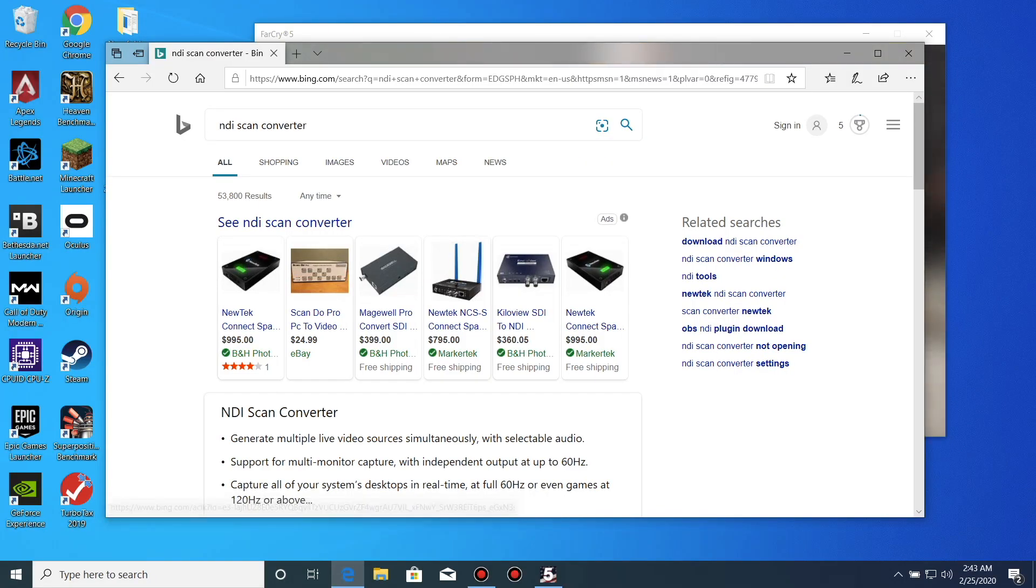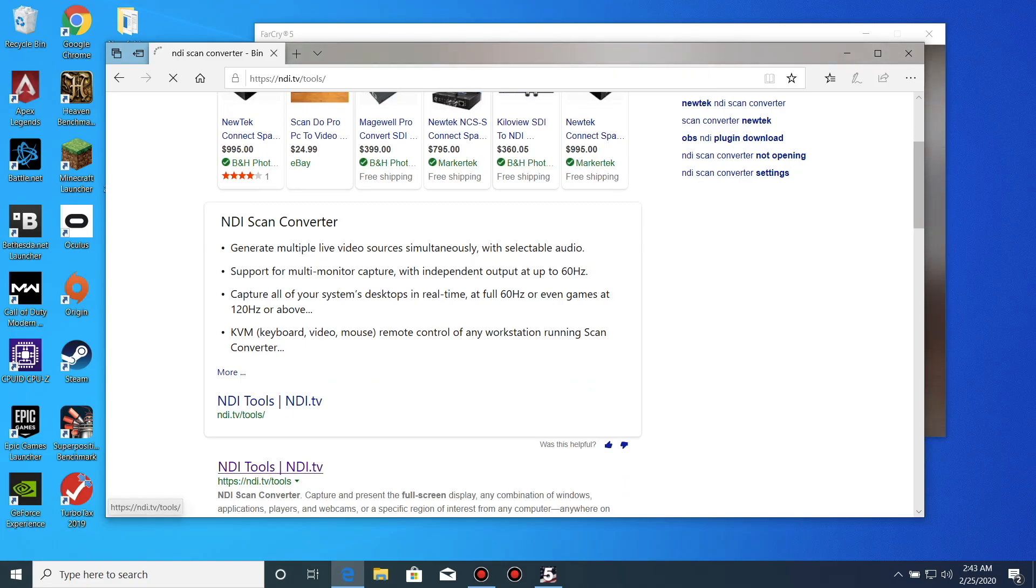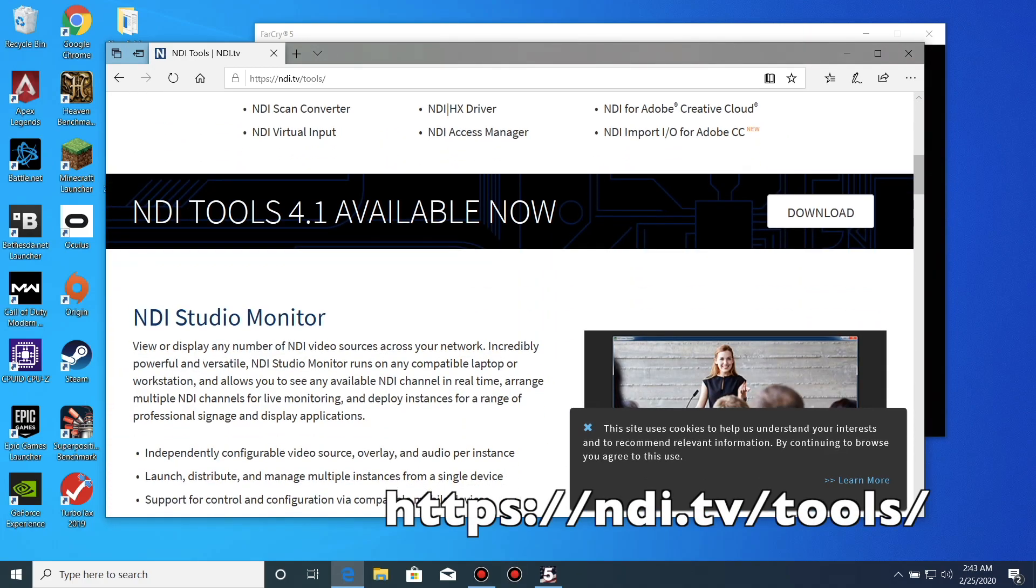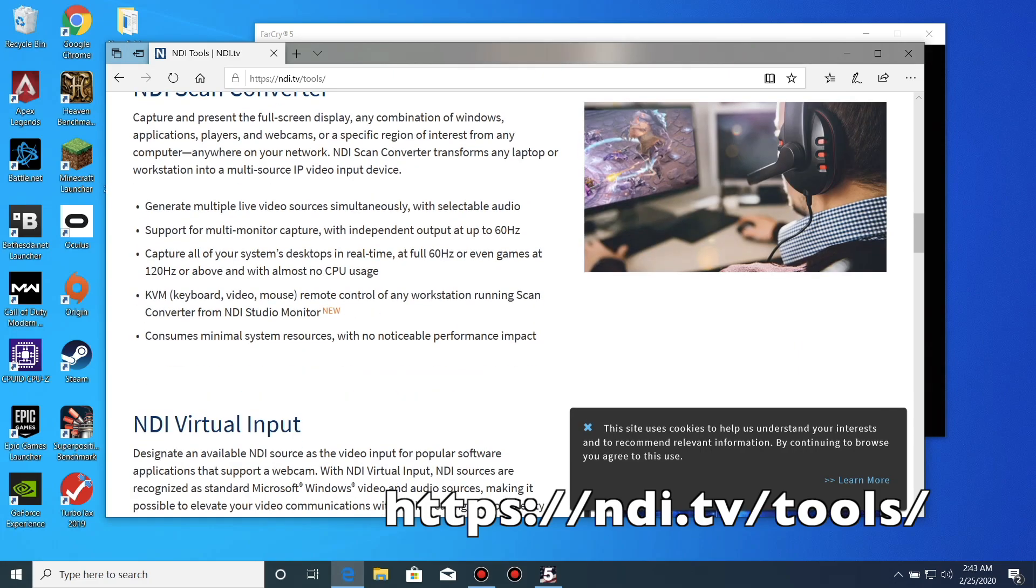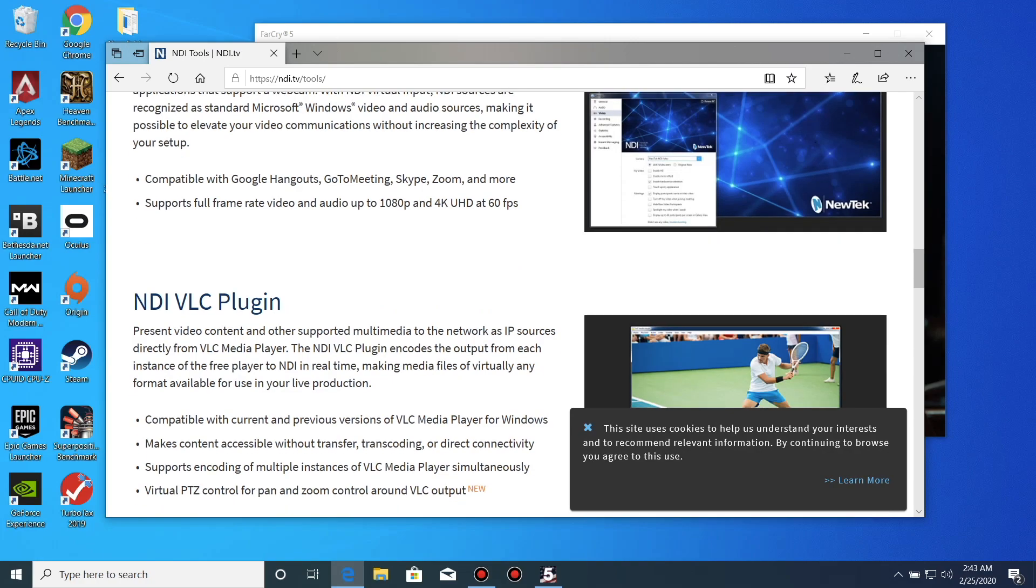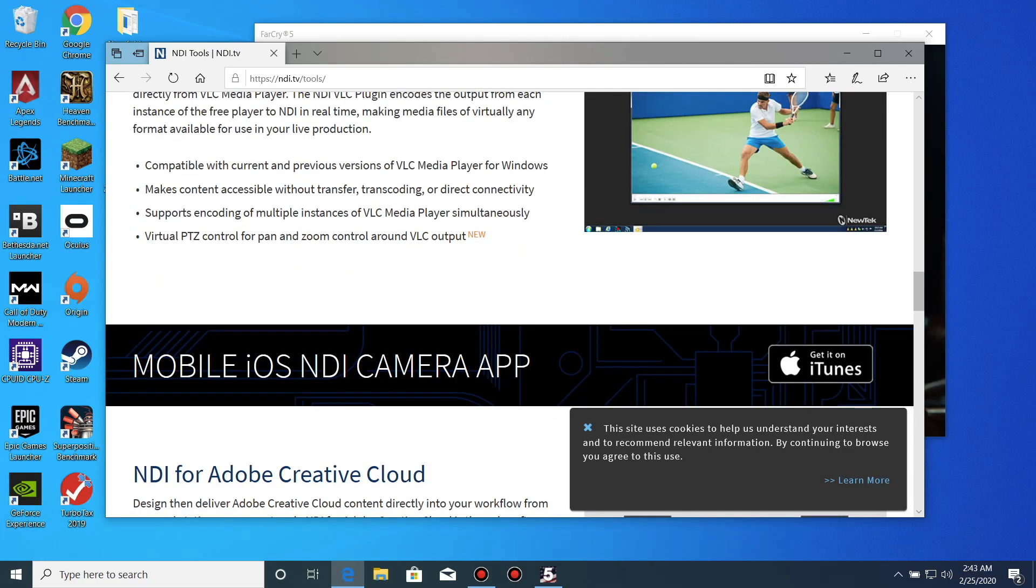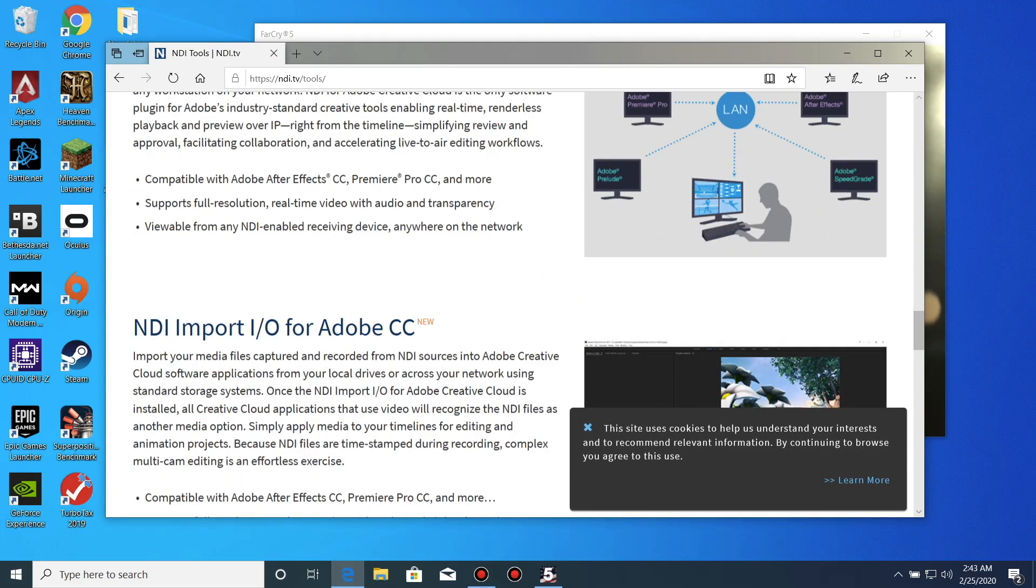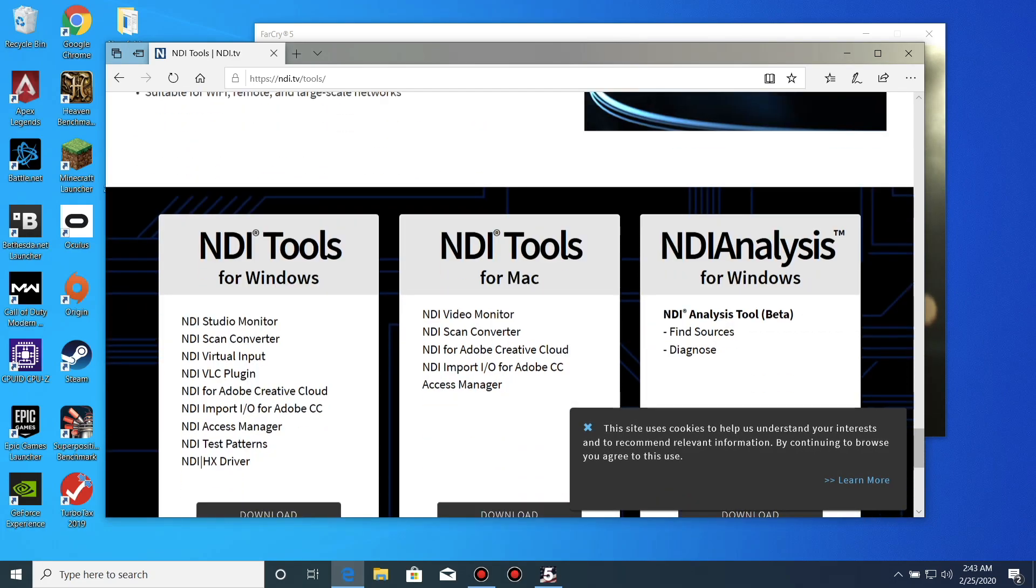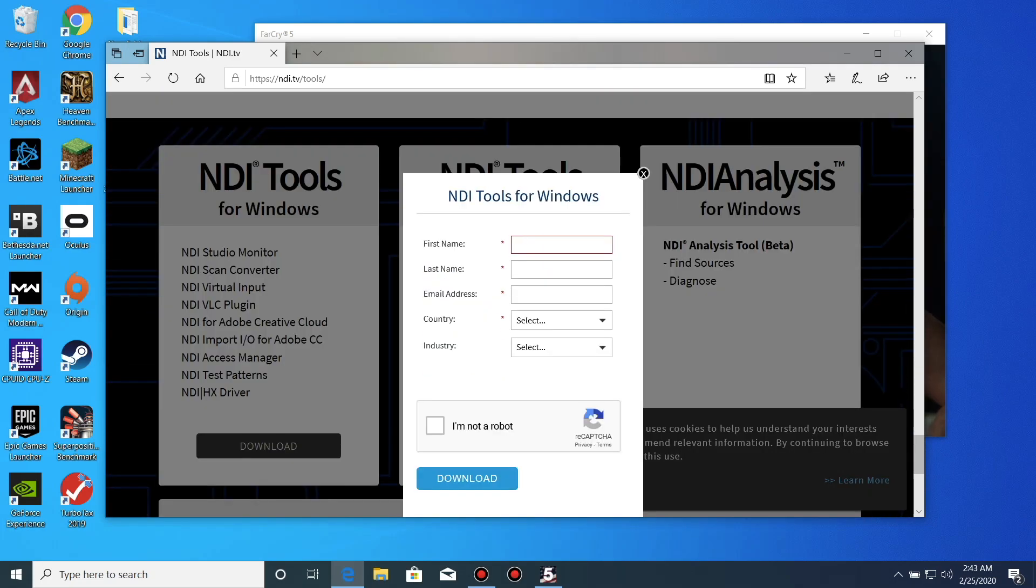Next, make sure both computers are on and the internet is working correctly. Log into your computer, the one that will be playing the games. You will find it at the bottom of the screen and it will come in a suite with other tools. Go ahead and register to download the software.